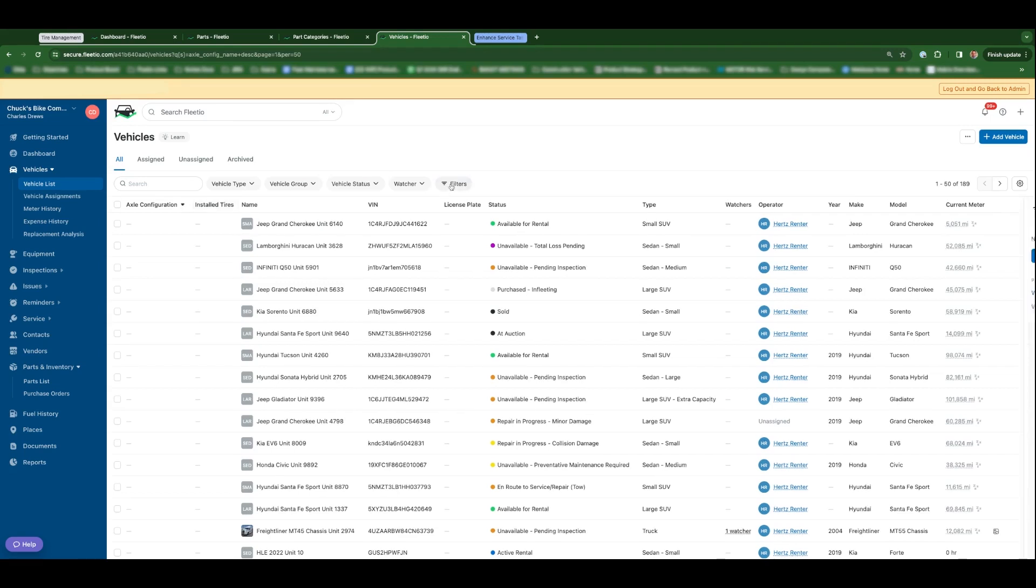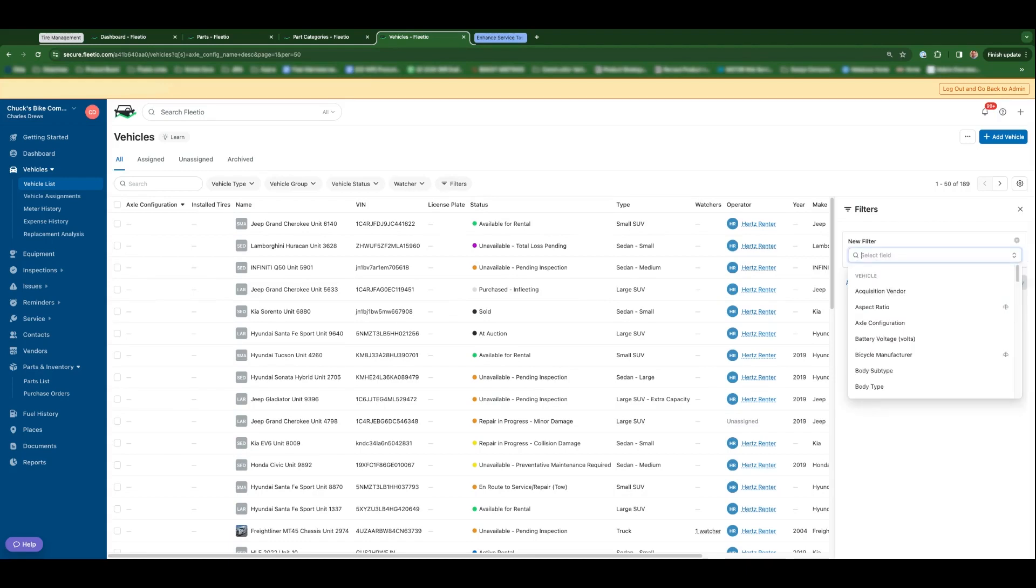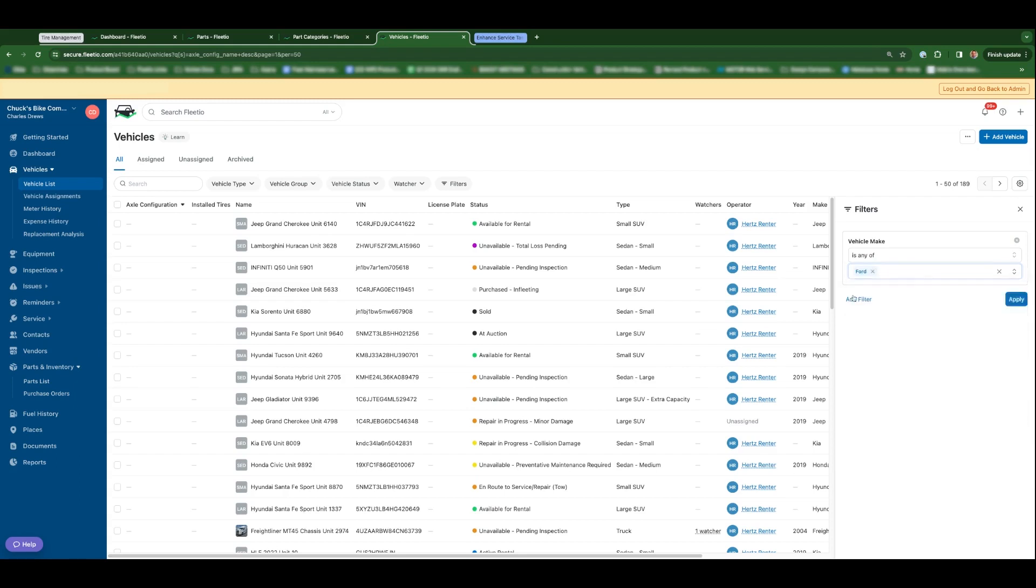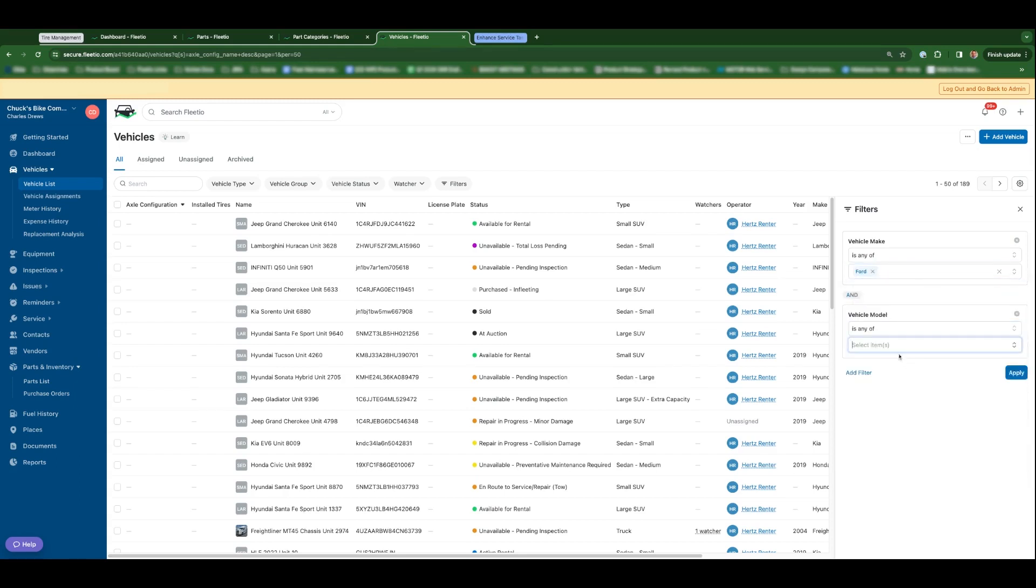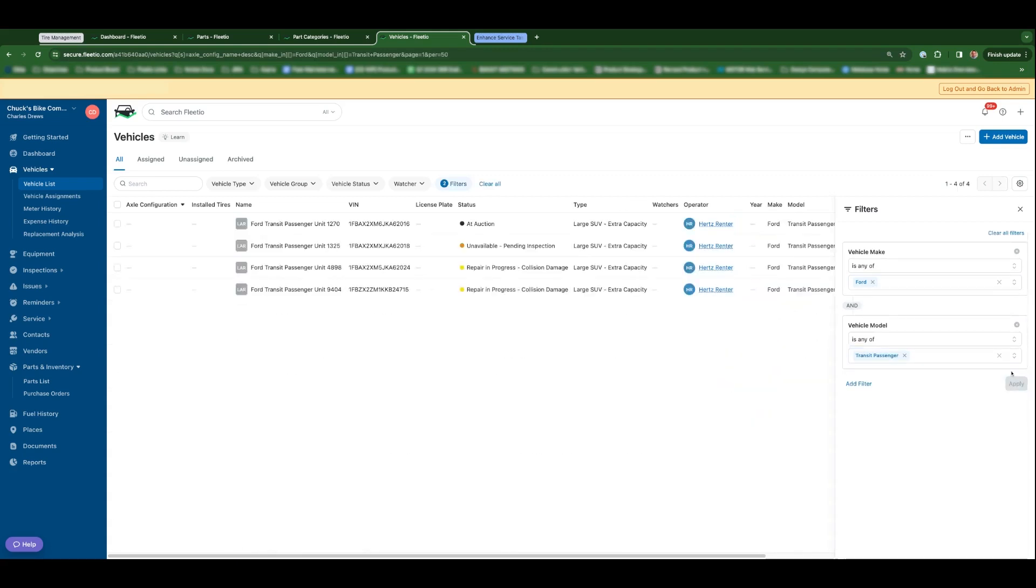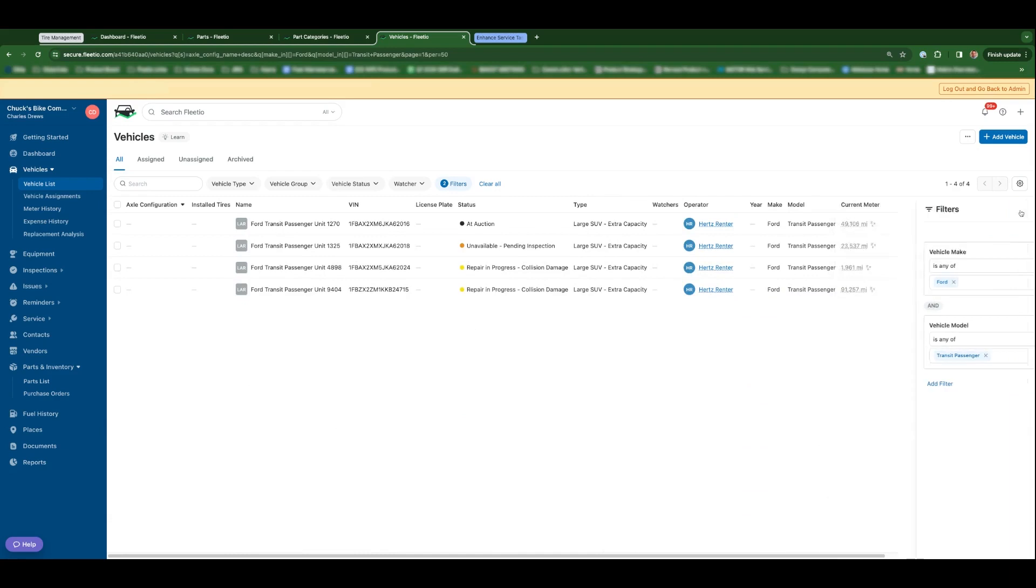So a common scenario is that, I know the axle configuration for a large group of my vehicles. For example, let's say all the vehicles where the make is Ford and the model is, let's just say, transit passenger.